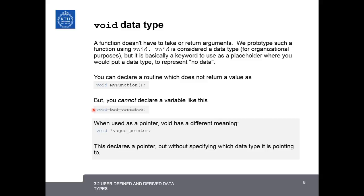When you declare a pointer as void, void has a different meaning. This means that a pointer is declared to a place in memory, but it doesn't specify its data type. You can do this later on.